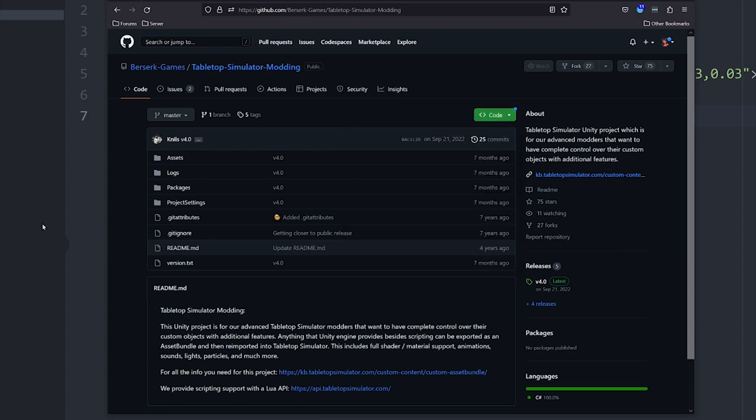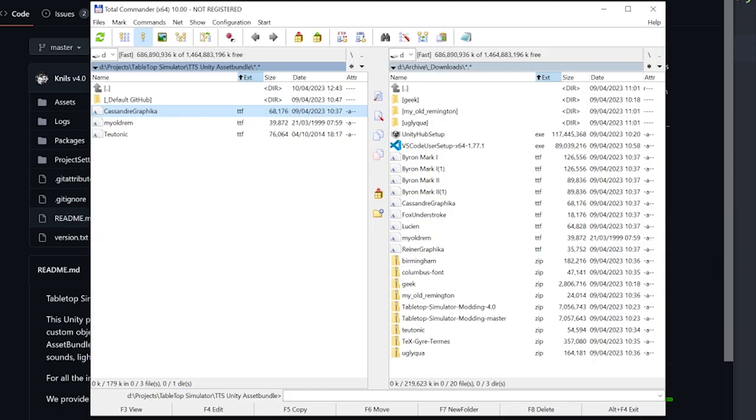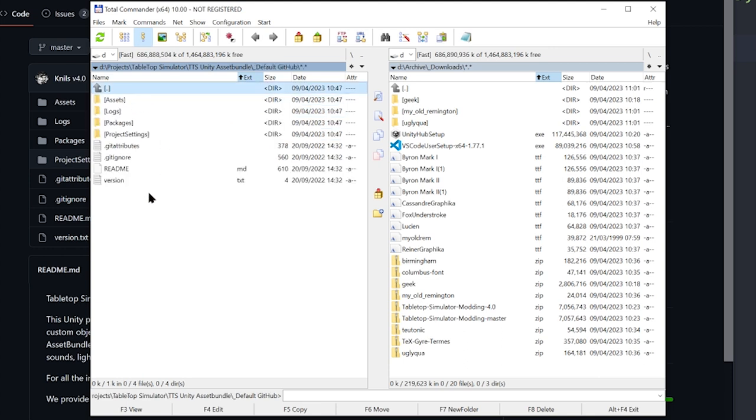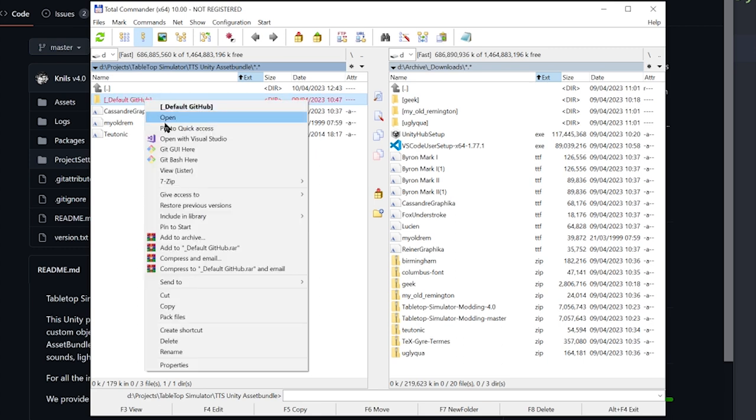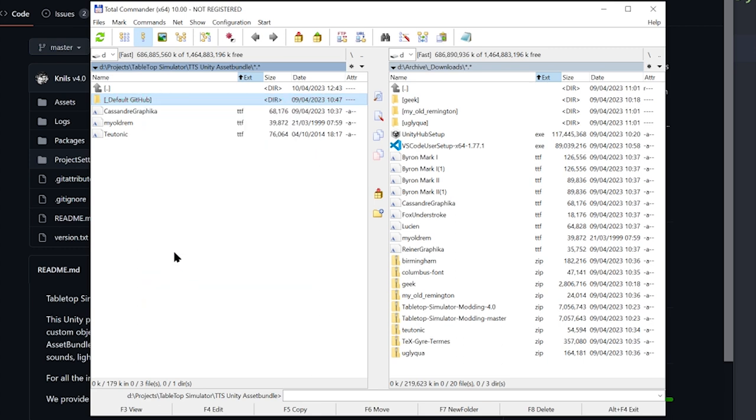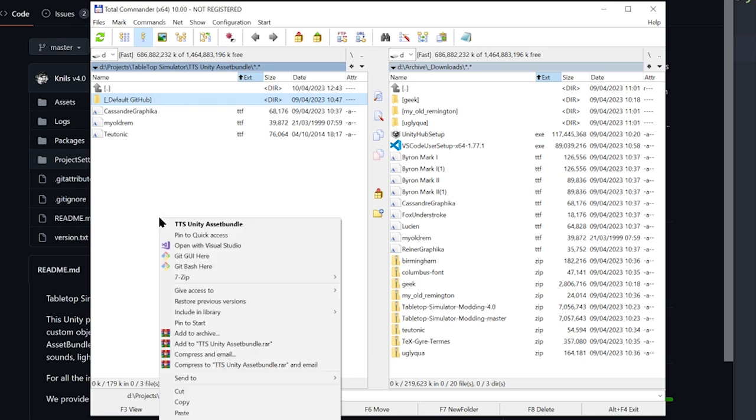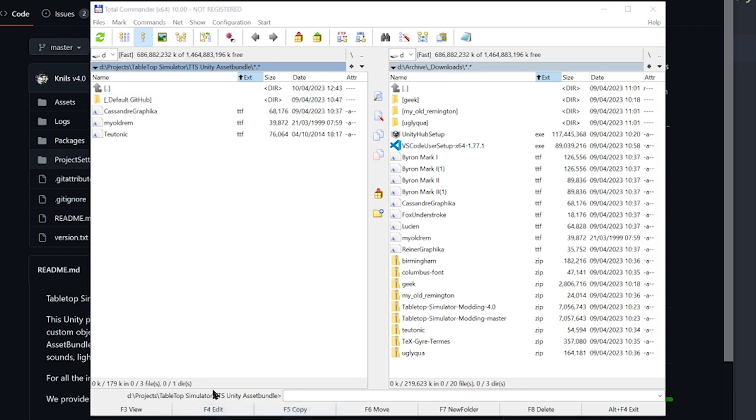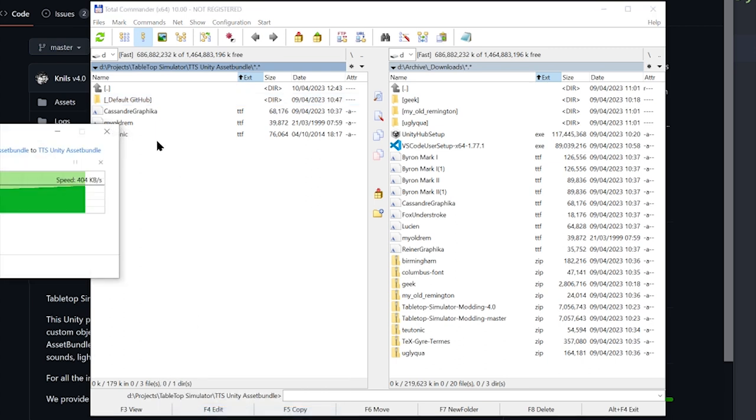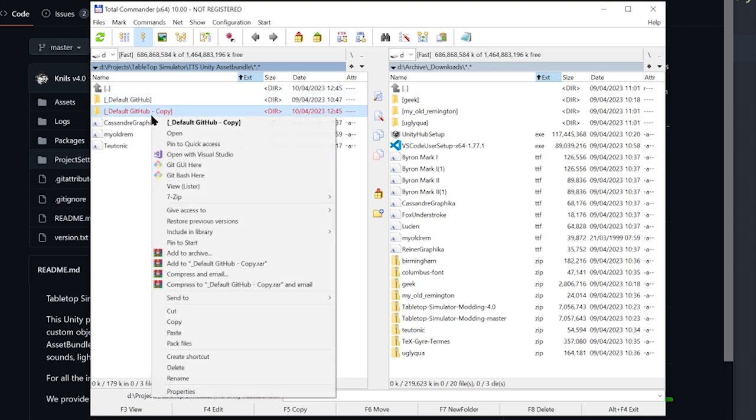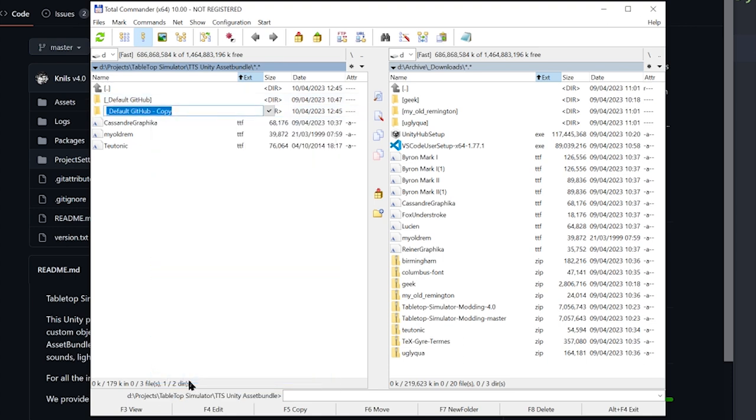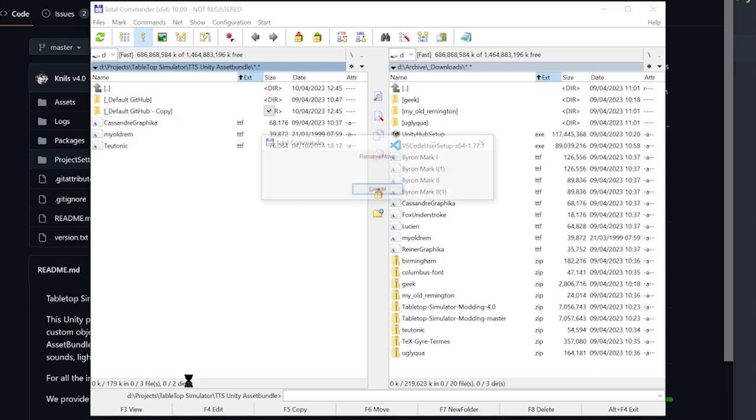So I've done all that, and if you look in here, I've got a directory. I've just called it Default GitHub. So that is just the downloaded zip. So I'm just going to copy that and paste it. I'm just going to rename this Font Tutorial, like so.